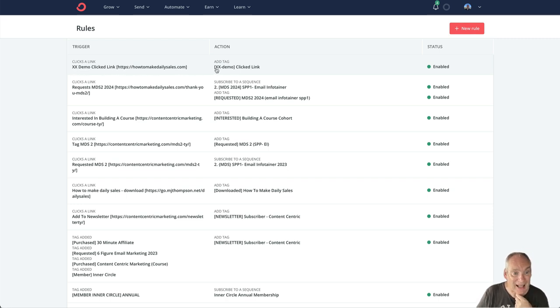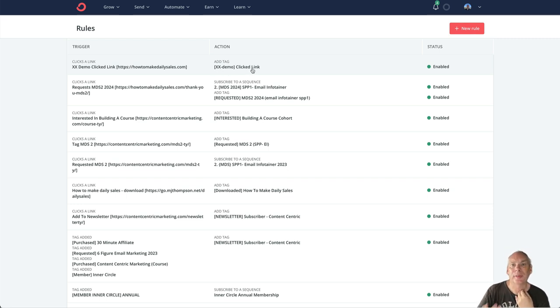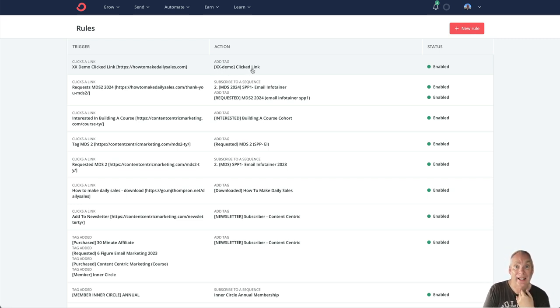So all your subscriber has to do is click that link and you add a tag to them.